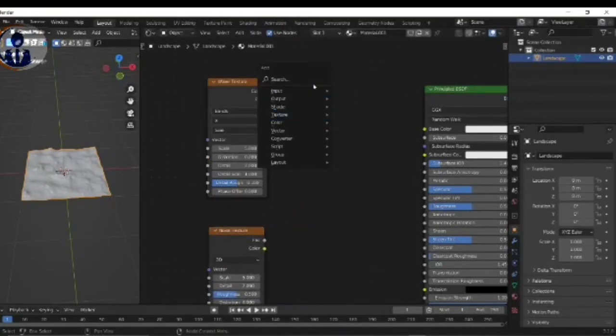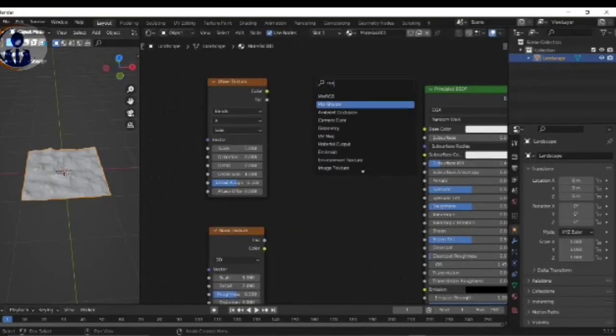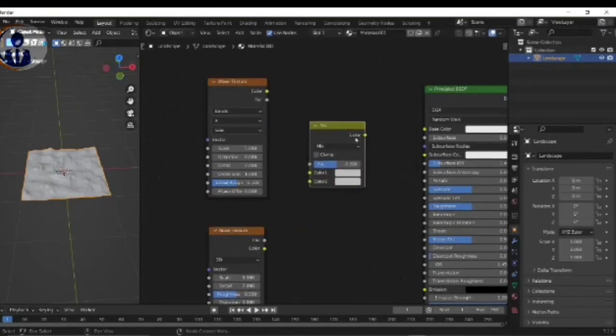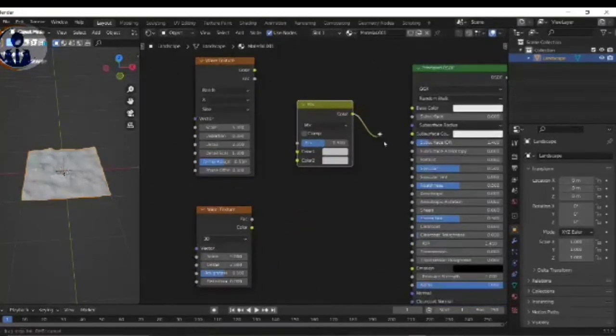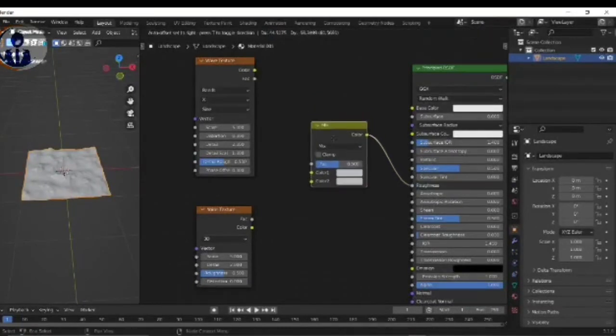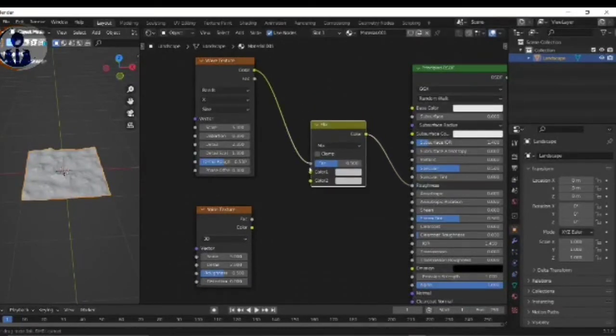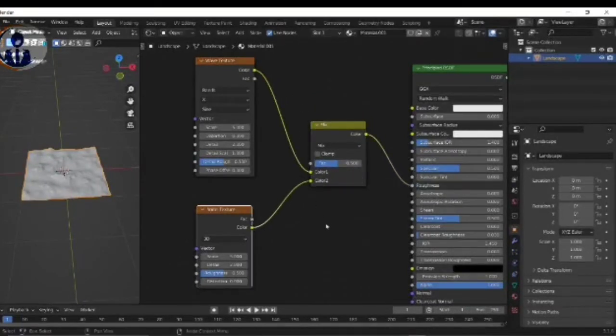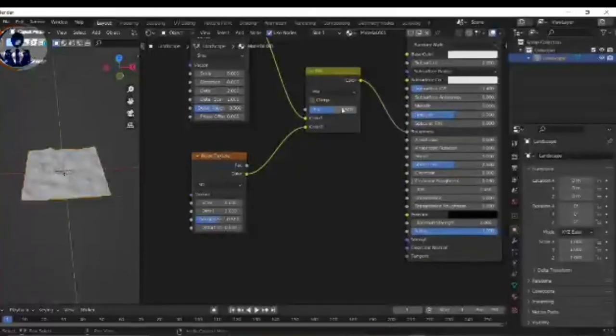And then search the Mix RGB shader and connect the roughness, and then Wave Texture connect to the Mix Color 1 and Noise Texture connect Color 2, and do the factor value 0.7.